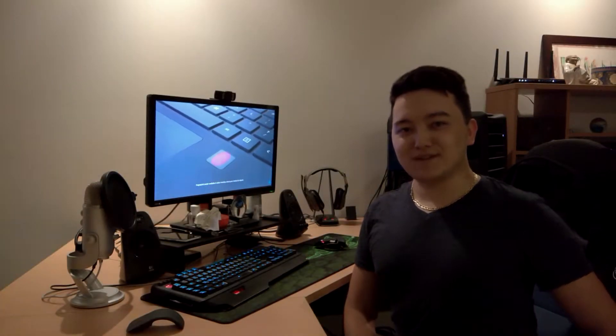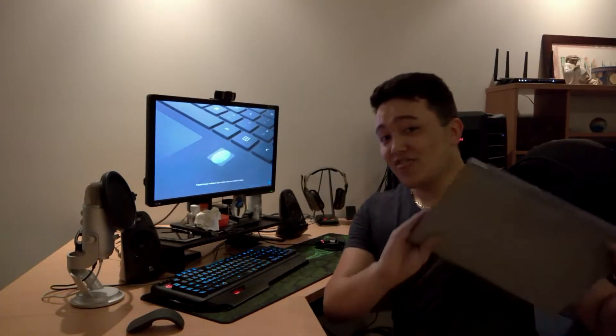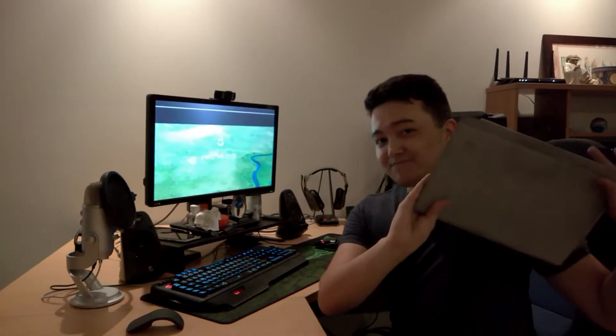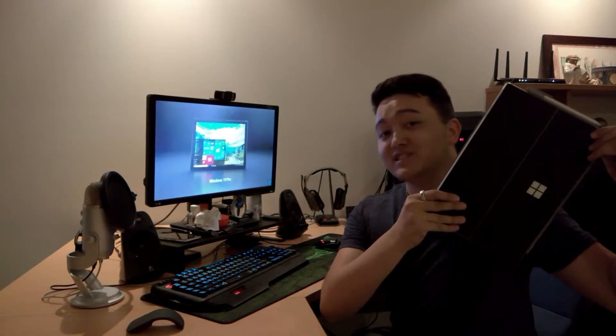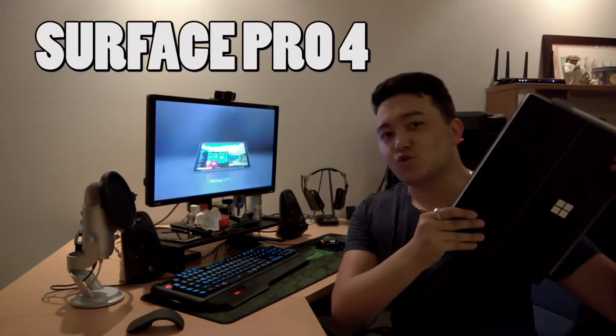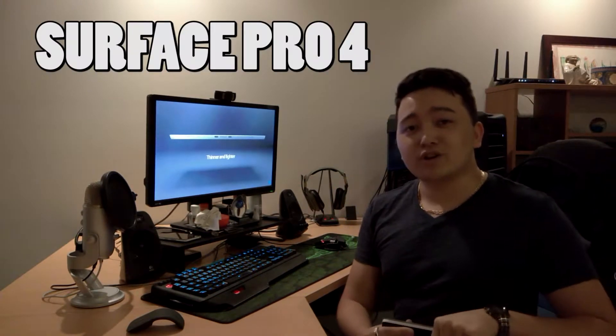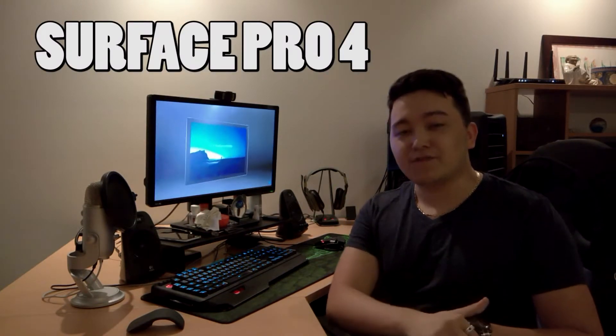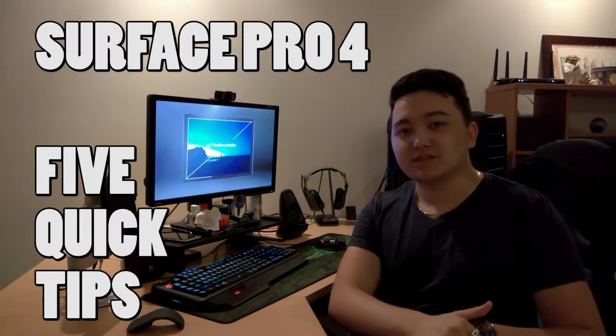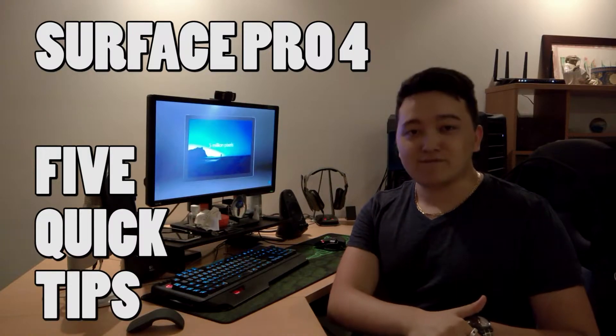Hi, I'm Tim. This is the Surface Pro 4 and in this video we're going to discover the five quick tips that I have for you.